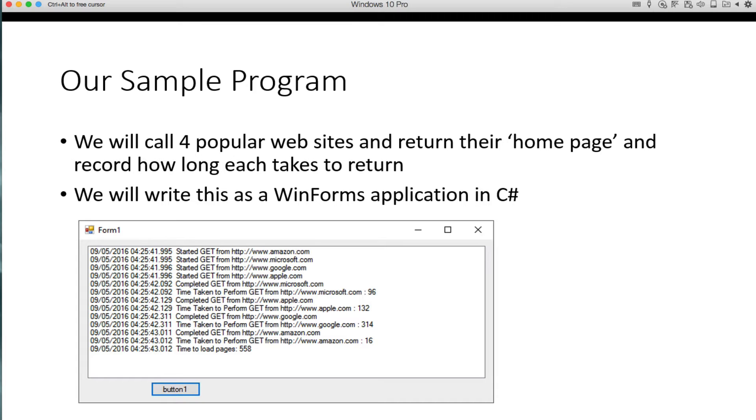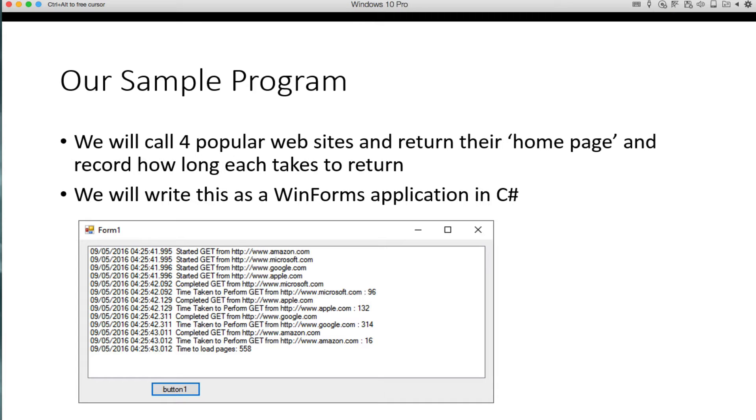And you see an example of the program run here. And what you'll notice here is we're going to call Amazon, Microsoft, Google, and Apple. And what you'll notice here is that they all start within a millisecond of each other and they complete at different times. So they don't complete in the order that they started and that's because they all started in parallel. So the one that completed the first will be done. And there's obviously network latency involved in this as well.